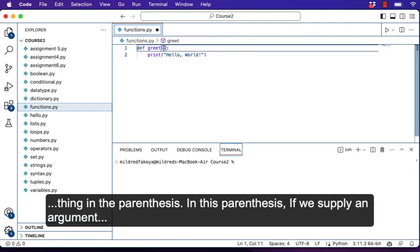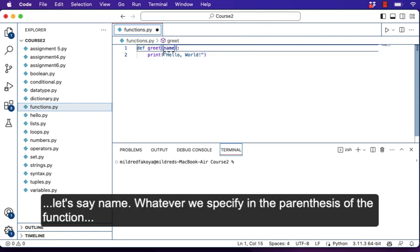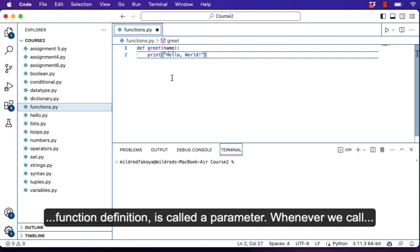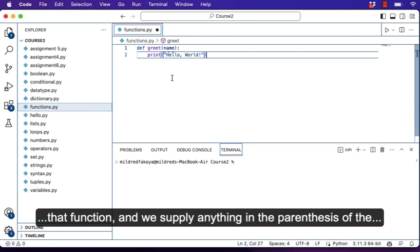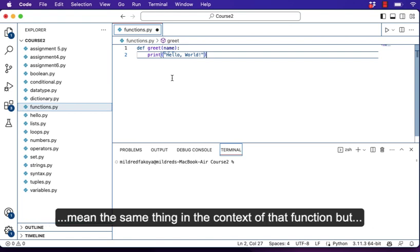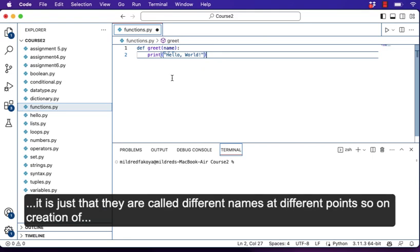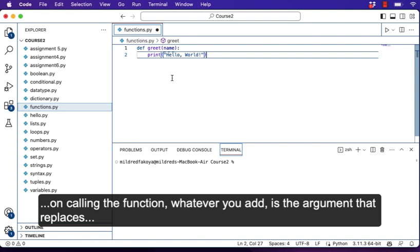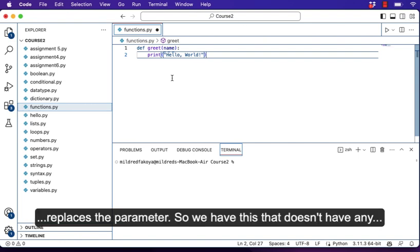In these parentheses, if we supply an argument — for example, lesson name — whatever we specify in the parentheses of a function definition is called a parameter. Whenever we call that function and supply anything in the parentheses of the function call, we call that an argument. They both refer to the same thing in context, but they are called different names at different points. On creation of a function, whatever you add in the parentheses is a function parameter. On calling the function, whatever you add is the argument that replaces the parameter.